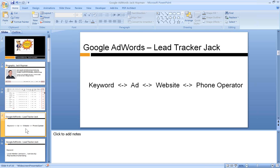There are four elements in AdWords: keyword, ad, website, and the phone operator if it is regarding a call. So keyword, ad, website, and receiver. If you manage those four parts, you can dominate AdWords. I'm going to cover each and every part.